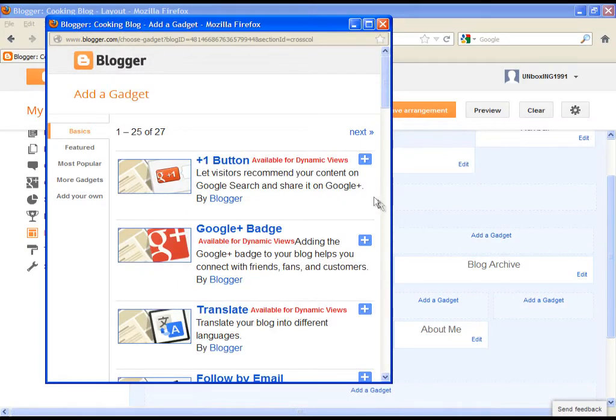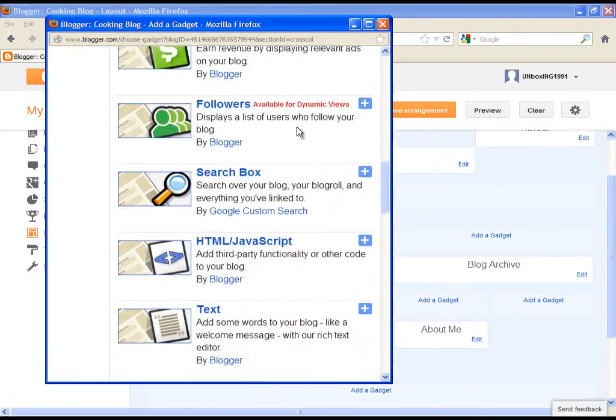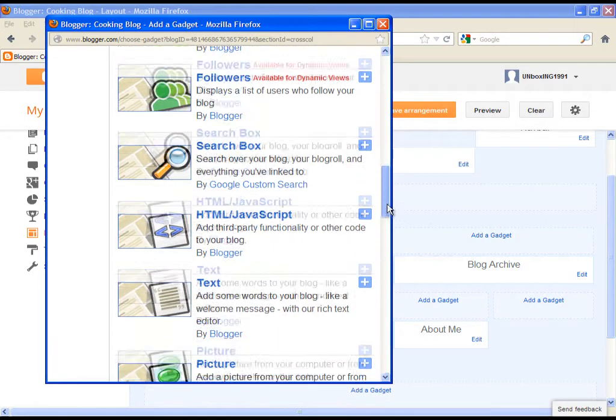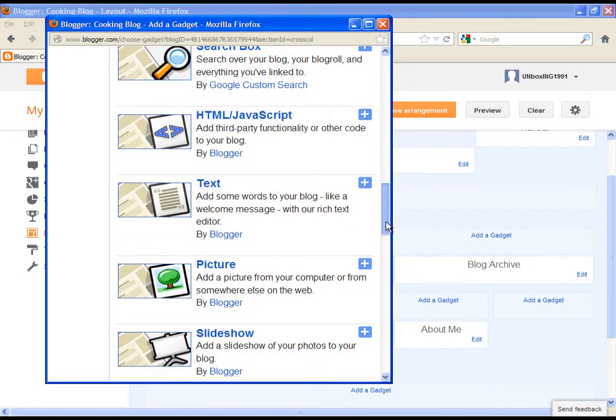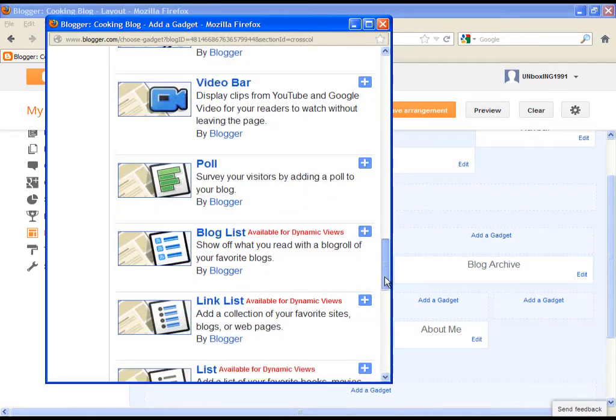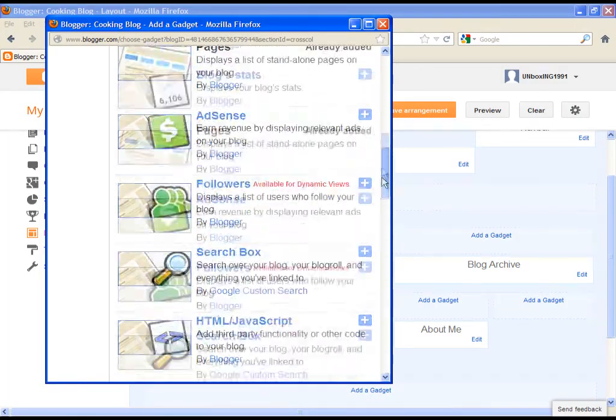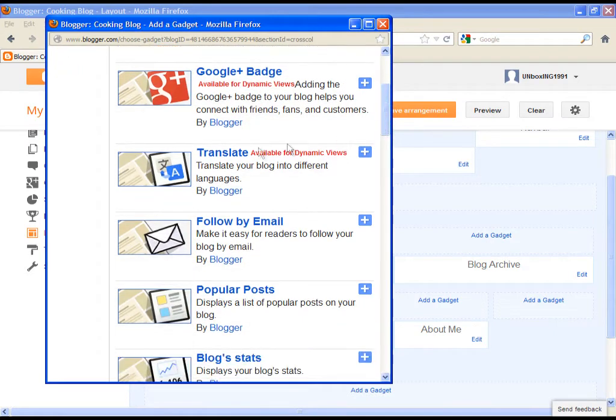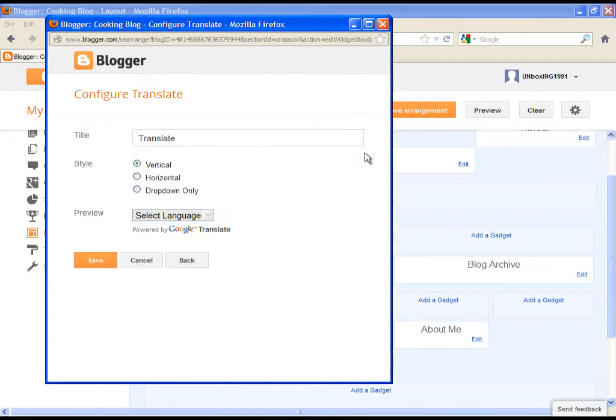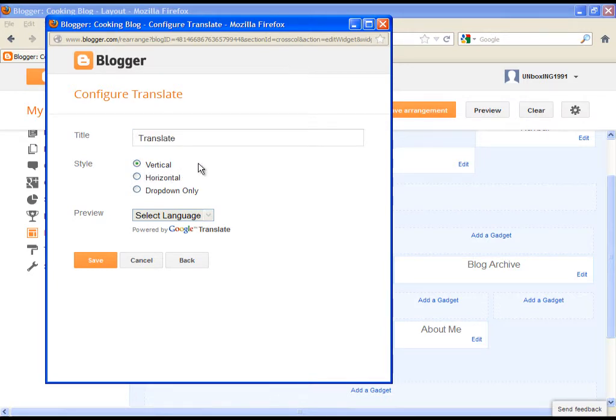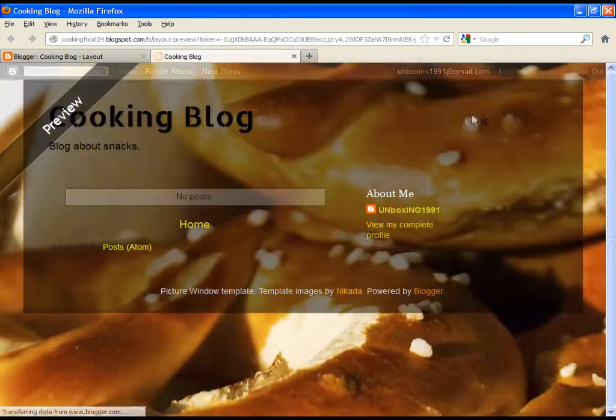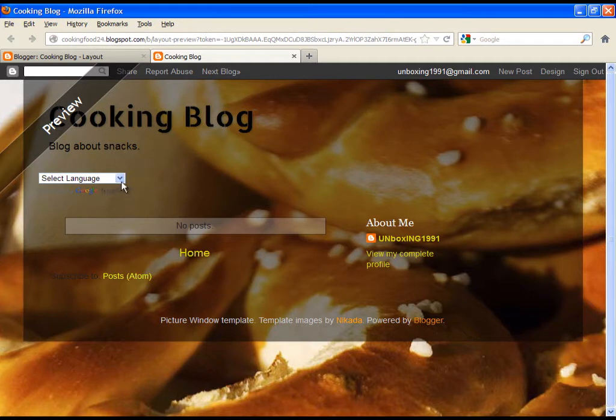First, click on add a gadget. Choose the one you want and simply click on the plus sign next to your chosen gadget. Click on the plus sign and name it. Choose a style. You can see a quick preview, then just click on save. Let's see the preview of our changes. So we can see our gadget in our blog, exactly on the place where we added it in our layout page.